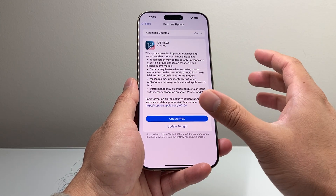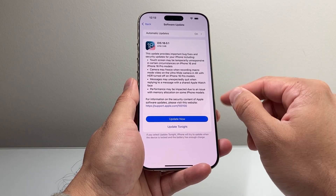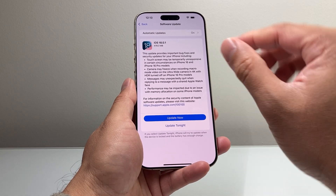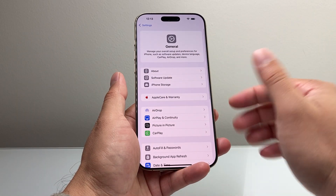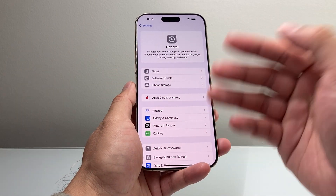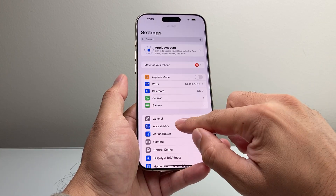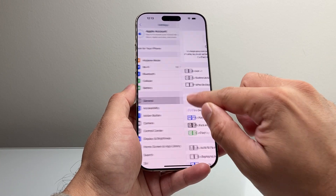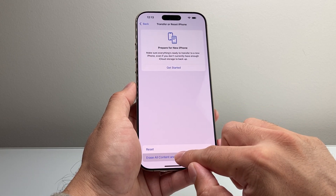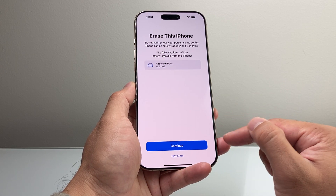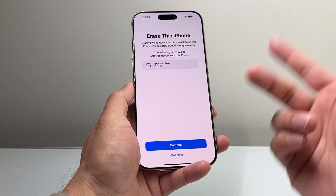The reason for that is there are some bug fixes with this iOS version, so we need to go ahead and update it. Once you update the phone, it's time to reset the phone to factory and then set it up again. In settings, come back to the main settings, go to General, scroll down to Transfer Reset iPhone, and click on Erase All Content.